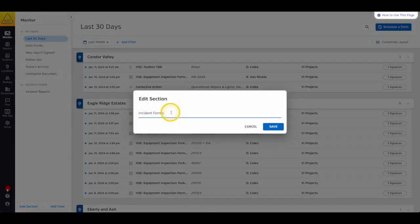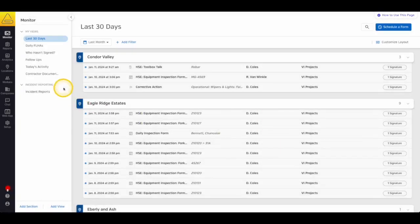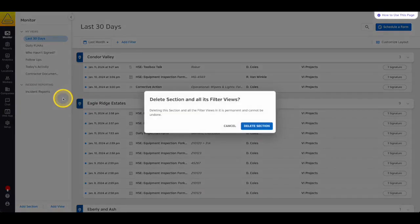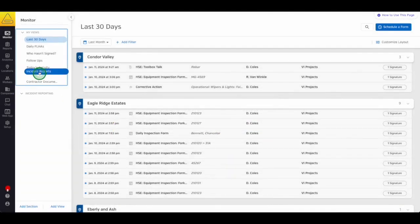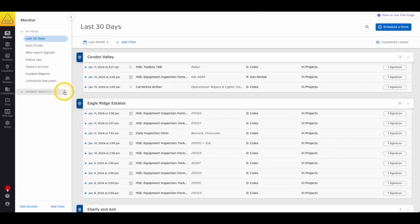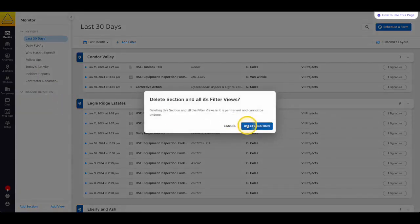These sections can always be renamed or deleted. Just keep in mind that if you delete a section, any of your filter views that are saved there are also deleted. So if you want to keep them, just drag them to another section before you delete the old one.